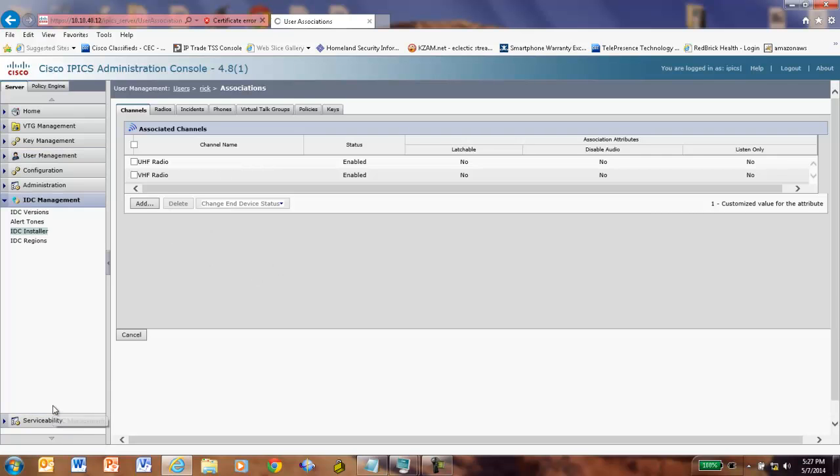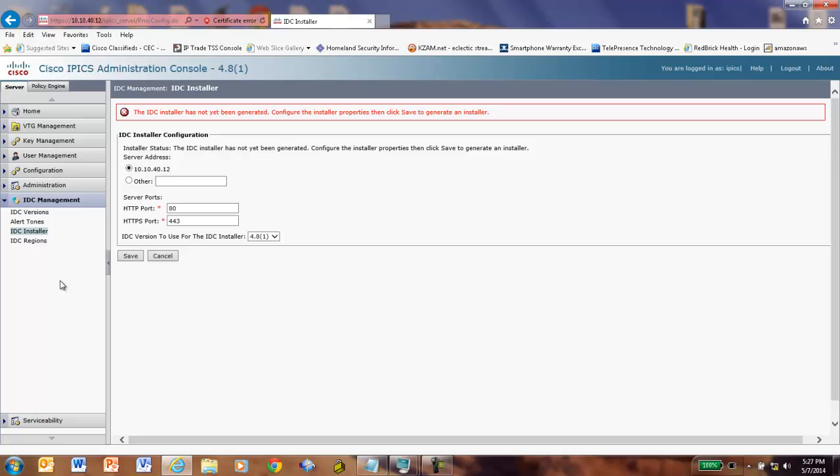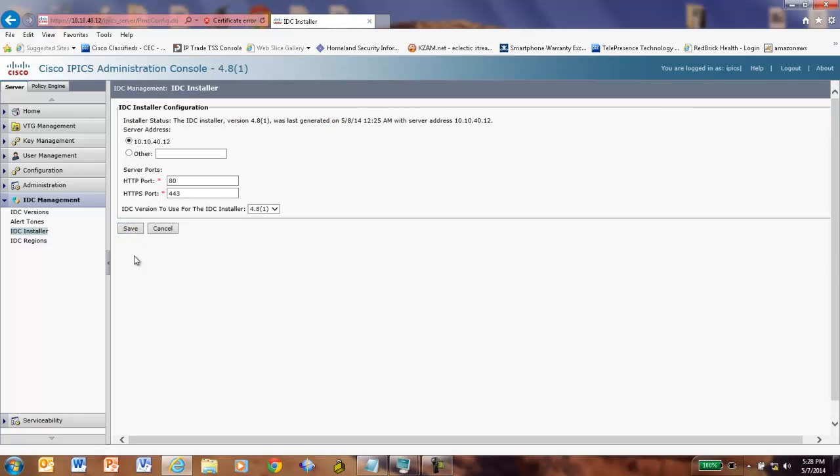Very last thing, let's go over here to IDC management. It says an IDC installer has not yet been generated. That's because we haven't generated one yet. So, we know we're going to do it on this machine. We're good at these ports. We want it to be version 481. We're going to click save. There we go. Now we have an IDC installer.